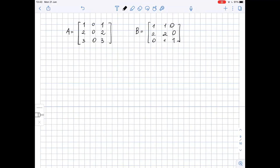We need to show that matrices A and B are not similar. We know that if matrices A and B are not similar, then their eigenvalues are not the same. So let's find the eigenvalues of matrix A and matrix B and compare them. Let's start with matrix A, where we compute the determinant of A minus lambda times the identity matrix equals zero.